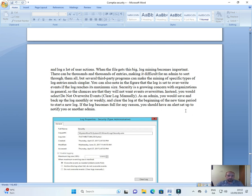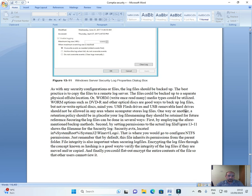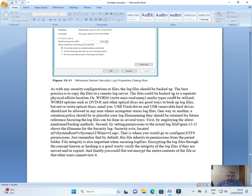If the log becomes full for any reason, you should have an alert set up to notify you or another admin. As with any security configurations or files, log files should be backed up. The best practice is to copy the files to a remote log server.